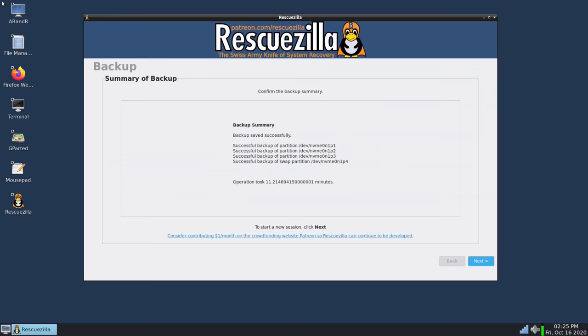All right so as you see the process is successful or so it says. It's telling me that the backup image has been saved successfully and then it gives me a successful confirmation for each of the partitions that were on my hard drive. And it's telling me how many minutes it actually took for this process to complete. Again I decided to use Wi-Fi so if I had connected an ethernet adapter it would have been much faster.